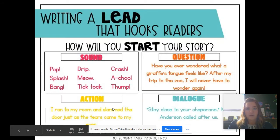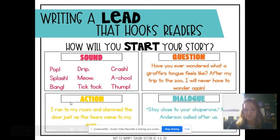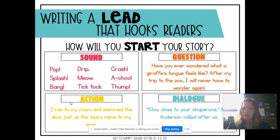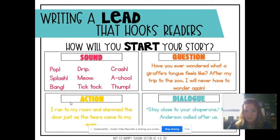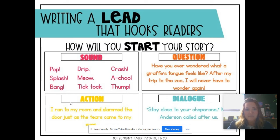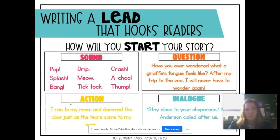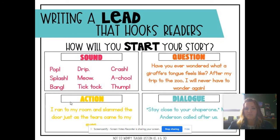Another way to hook your reader is by saying an action. And it could be something that happened in your story, but you could say it first to make your reader question and want to know why that's happening. For example, I ran to my room and slammed the door just as the tears came to my eyes. Wow, I would want to know what happened. Why did you run and slam the door? Why were you crying? What was going on?